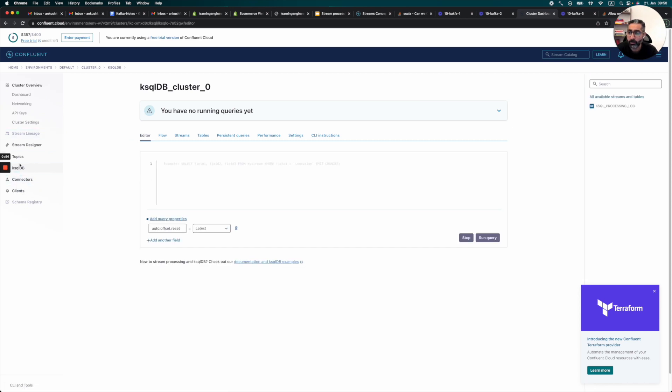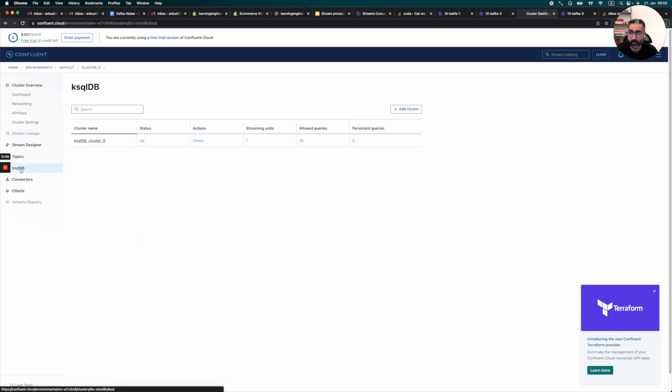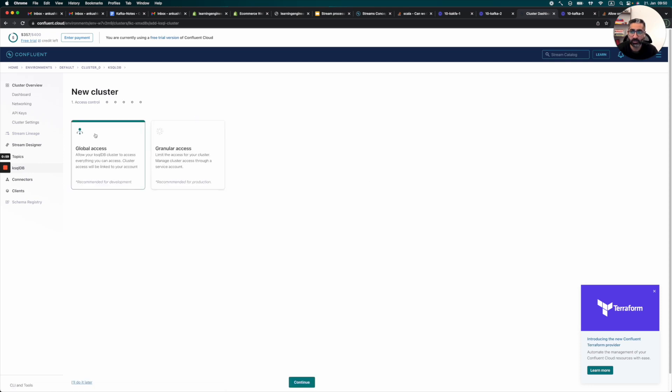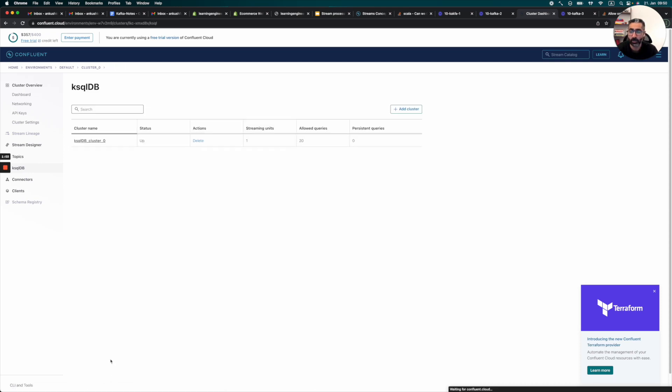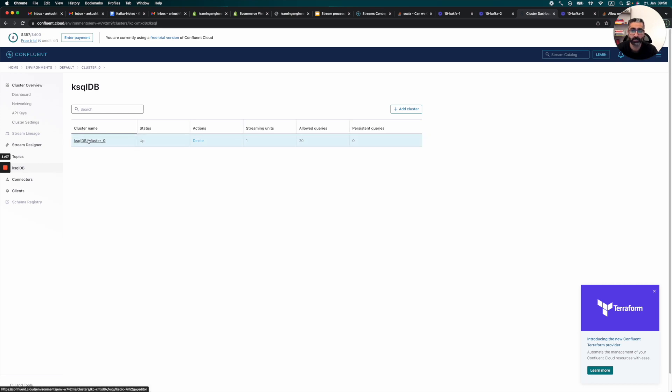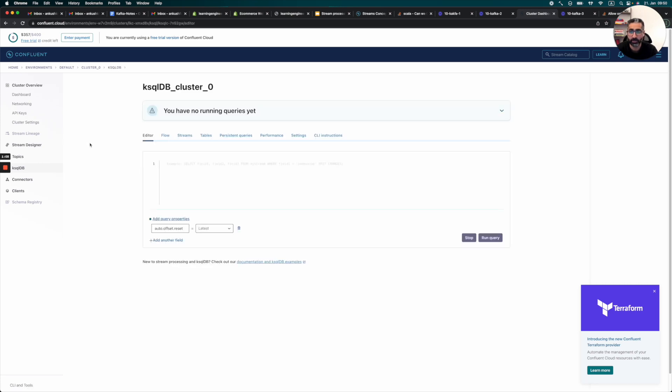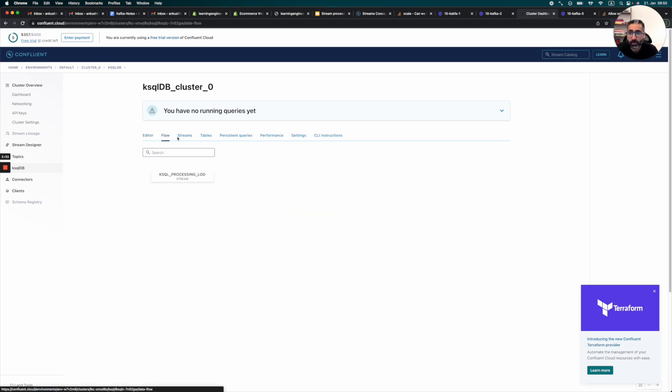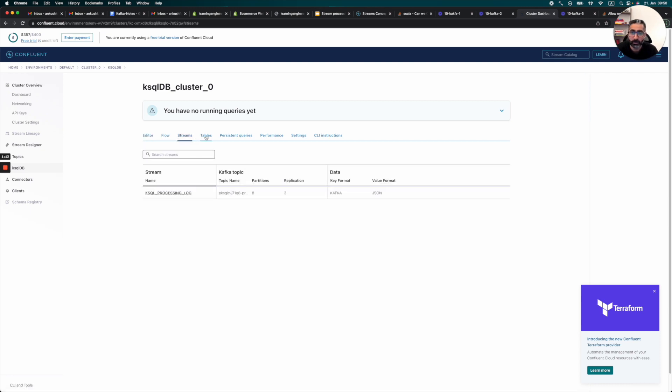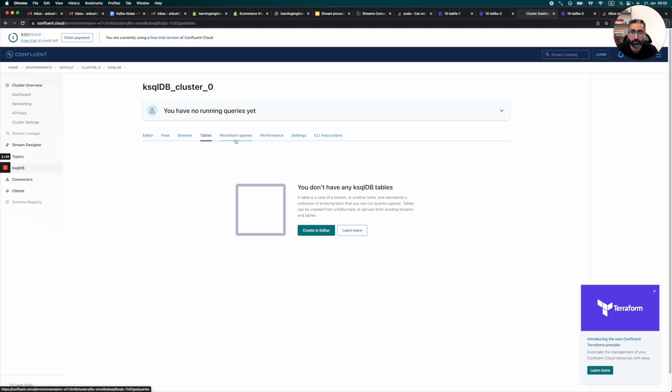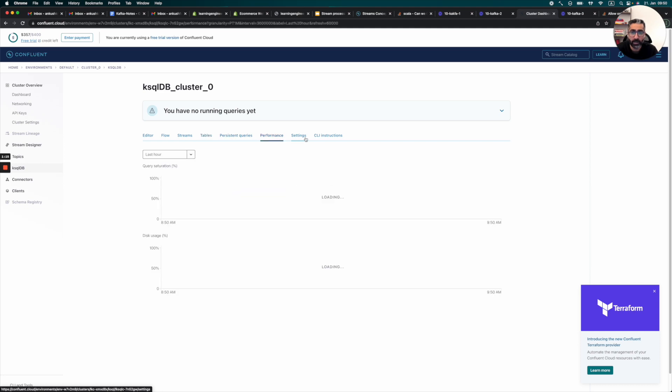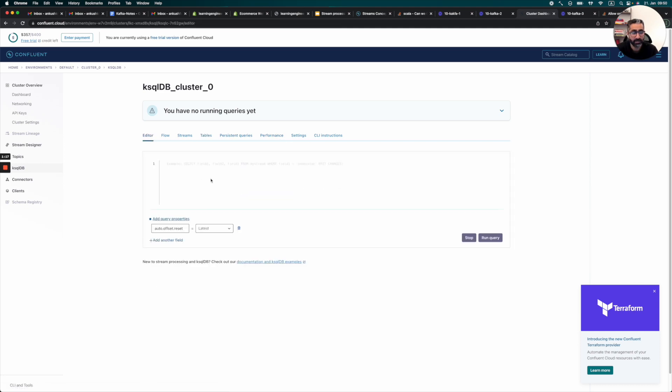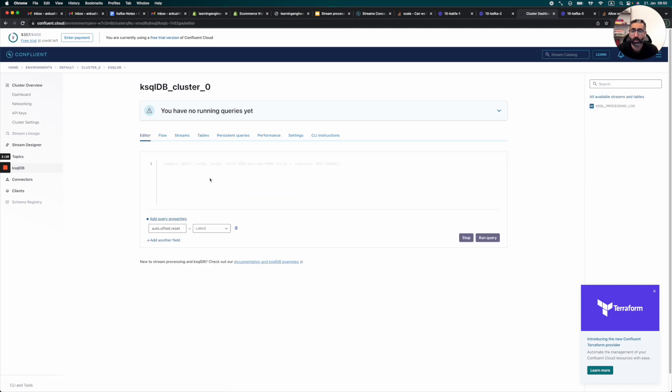So for that, we will need to go to ksqlDB. If you log into the first page, you would need to add a cluster and I will just add the global access cluster. So I already did that and once you do it, you will see a cluster which you have created here. So in this, we can already test some of the streams, some of the tables, and all that. Obviously, we do not have anything right now. But what we can do is basically create this.